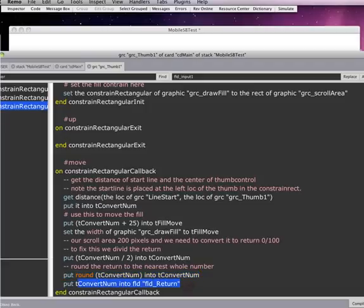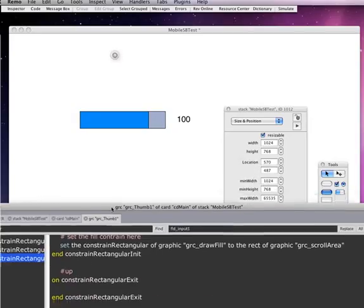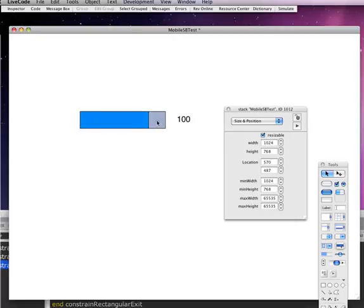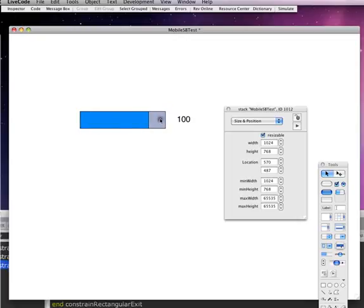And for here for the convenience of our example, I'm just putting that tConvertNum into a field. But, so all we're doing, it's very simple. It's very simple using Animation Engine and a few things from LiveCode. And we can make a custom scroll bar.